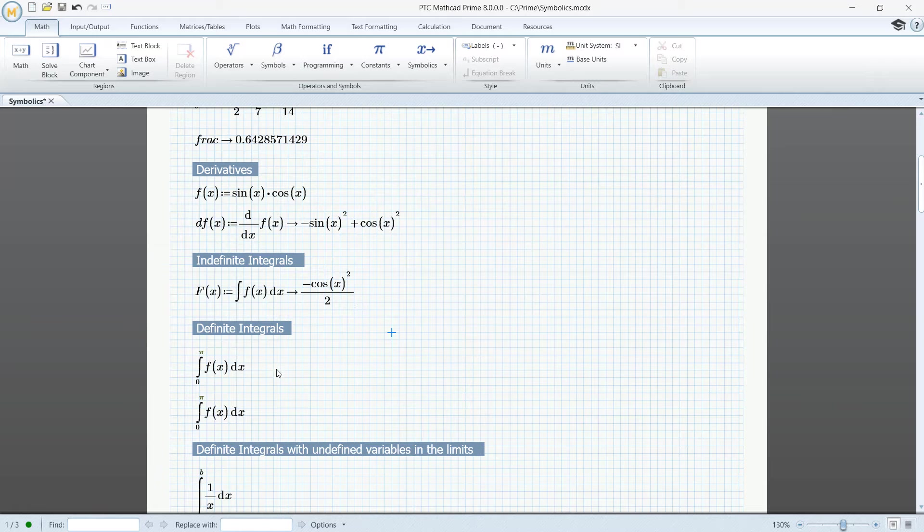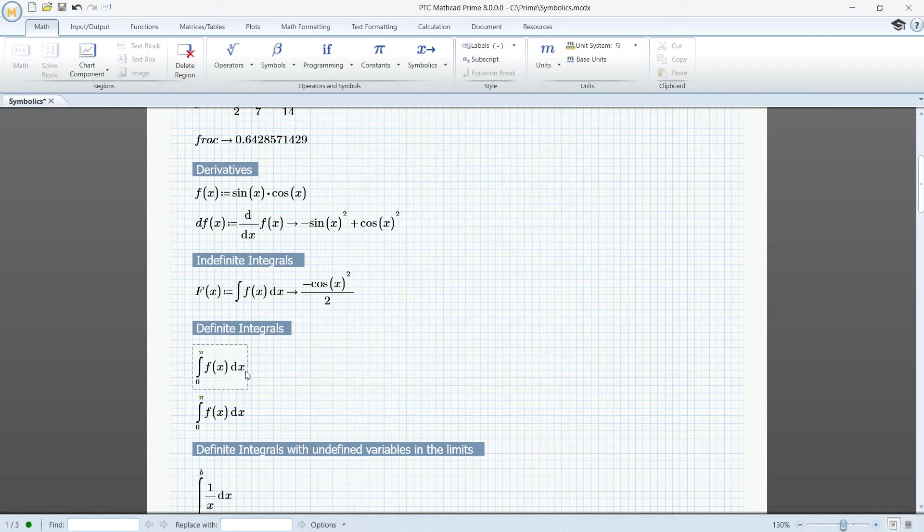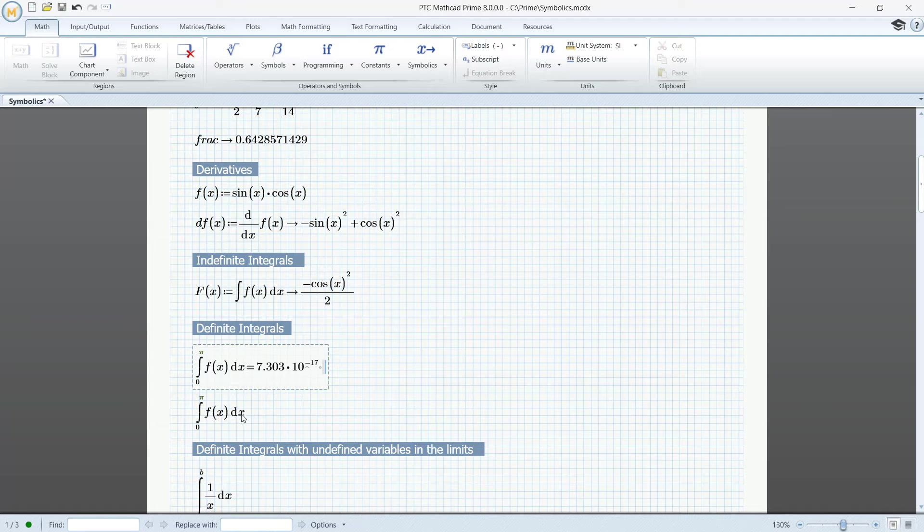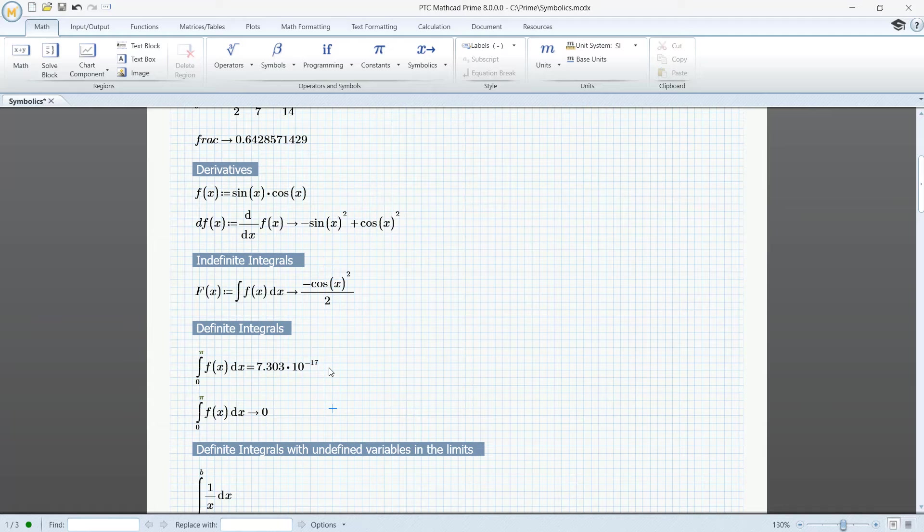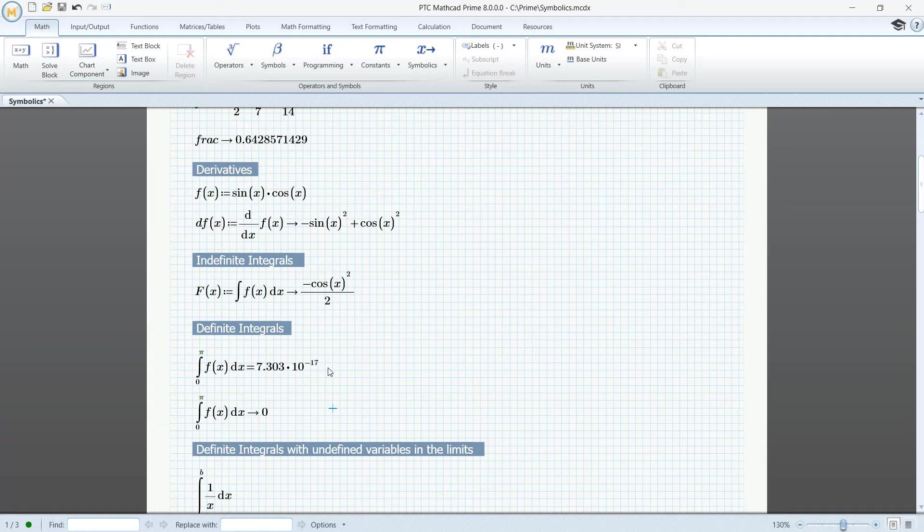Definite integrals. Here we can use numeric calculations and symbolic calculations. Note, using numeric calculation, we get almost zero, but when using symbolic calculation, we get exact zero.